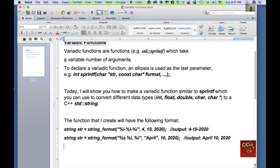In the example below, I'm passing in %s, which represents a string, and %i, which is an integer value. The arguments are "April", 10, and 2020, and the output will be "April 10, 2020". As you can see, that is our formatted string.